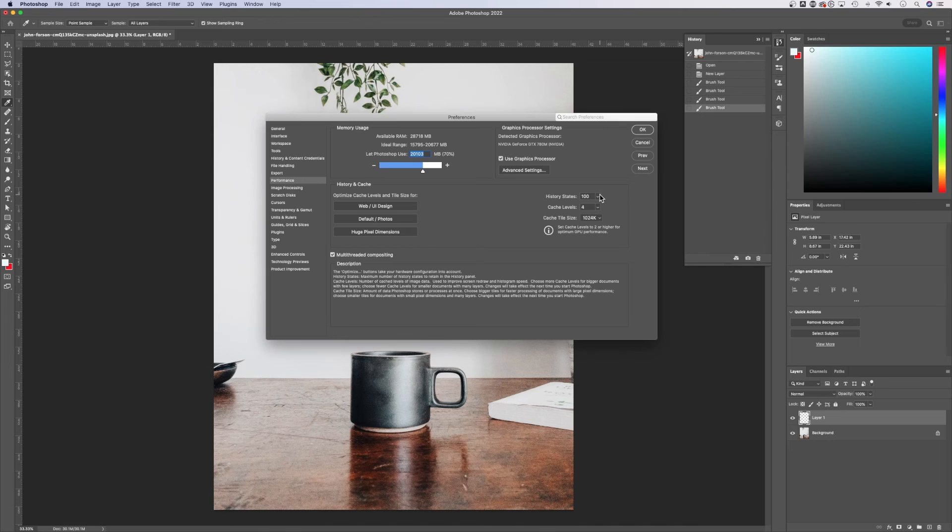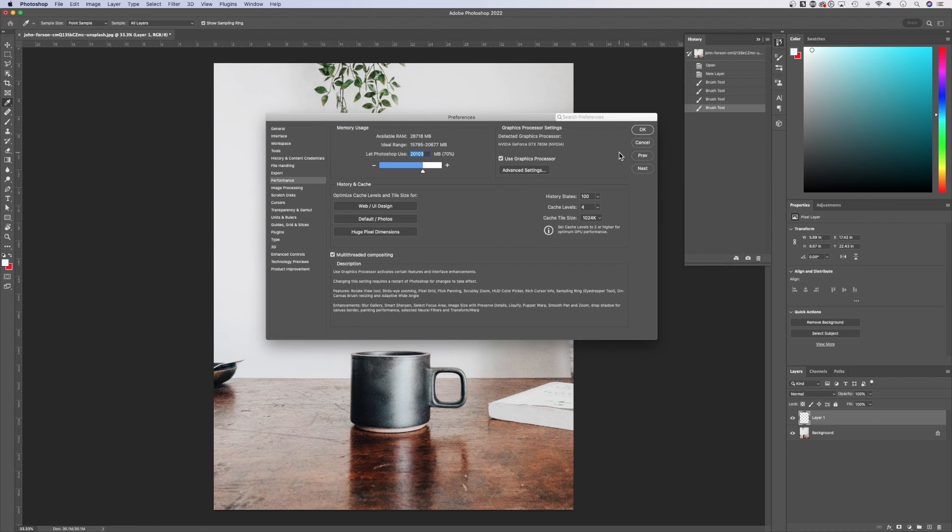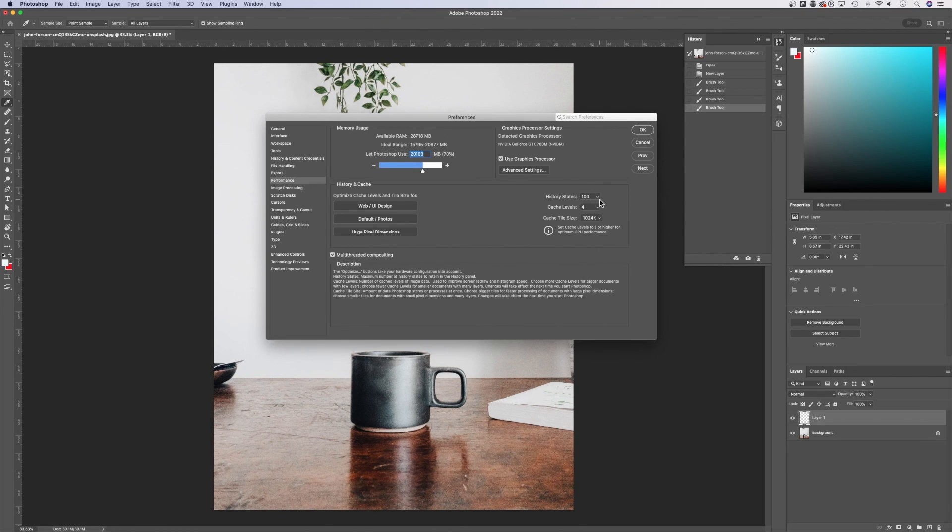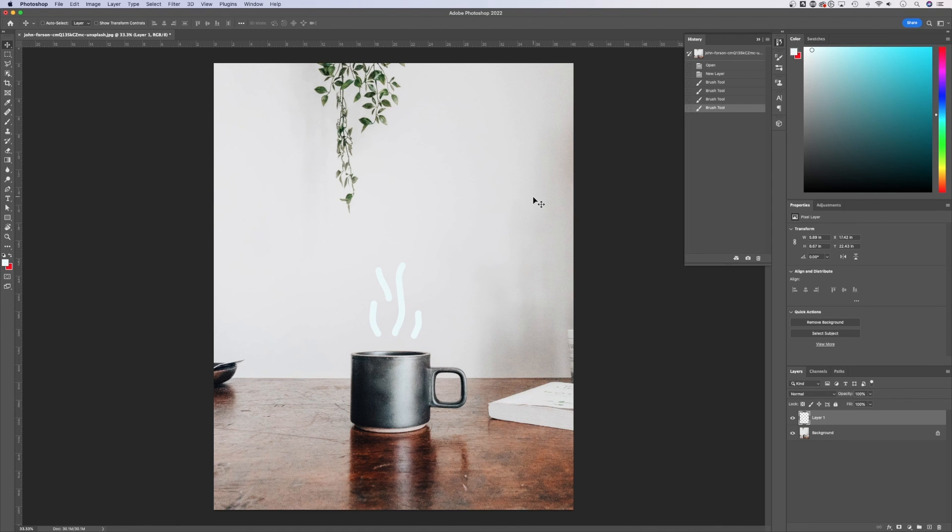That gives me enough undos that if I accidentally maybe do something like save over the top of a file, I can actually undo and get to the original state and resave that file. That's probably the most use case for me for 100 states. But I know that Photoshop starts out with a lower number, one that you'll want to increase, and that's where you increase it.